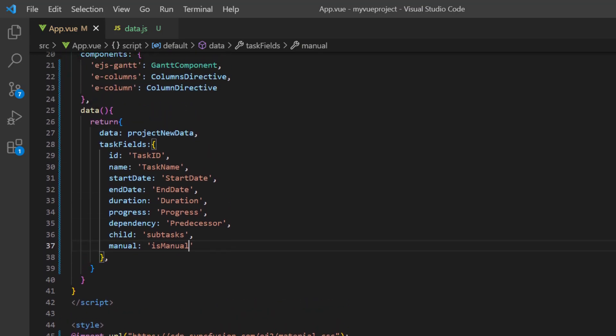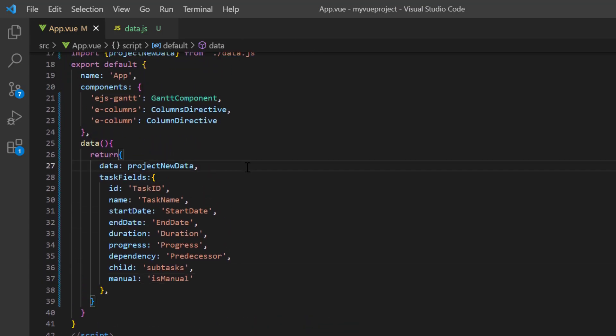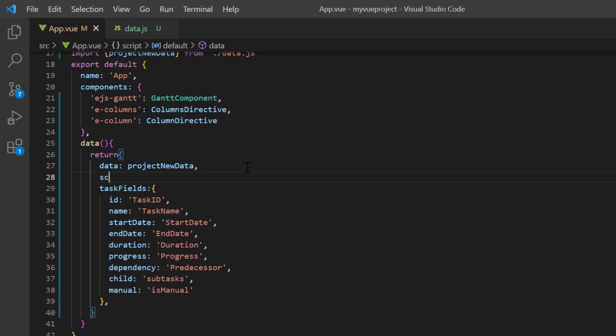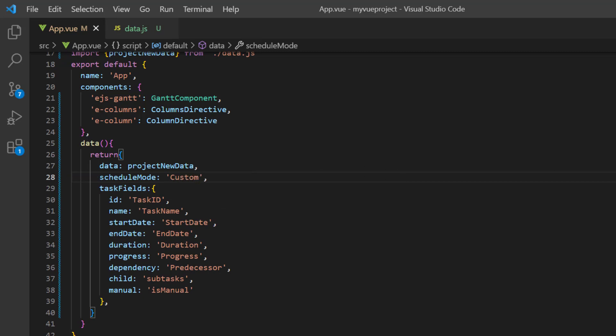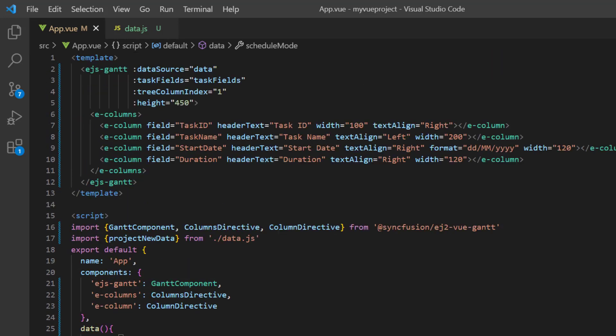Then, define the variable scheduleMode and assign the custom mode. Assign this variable to the task mode property.